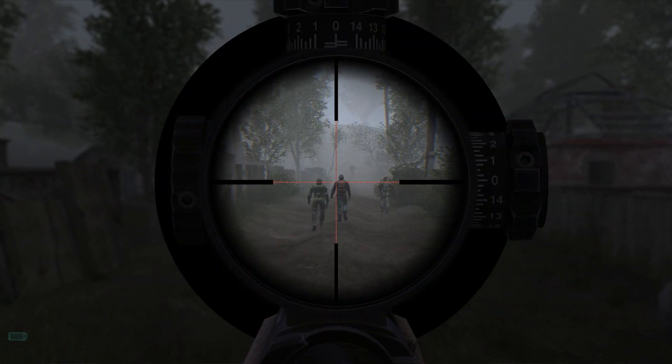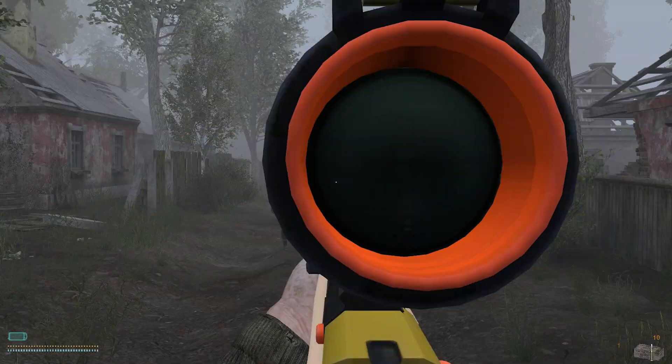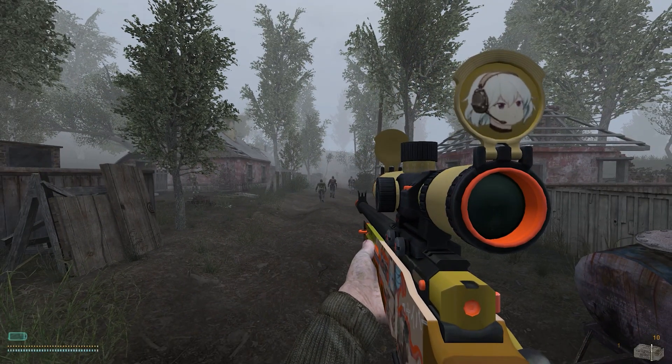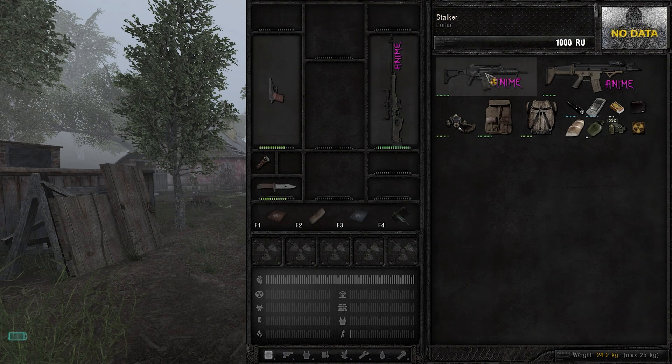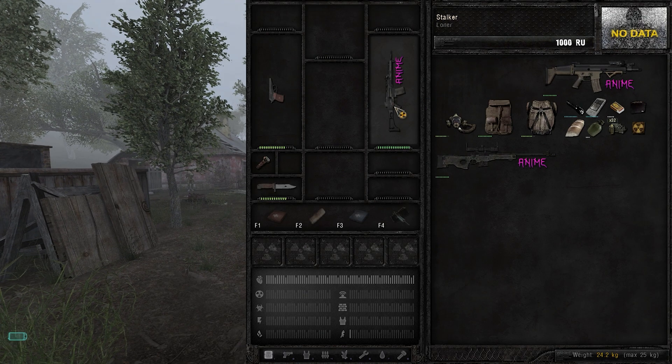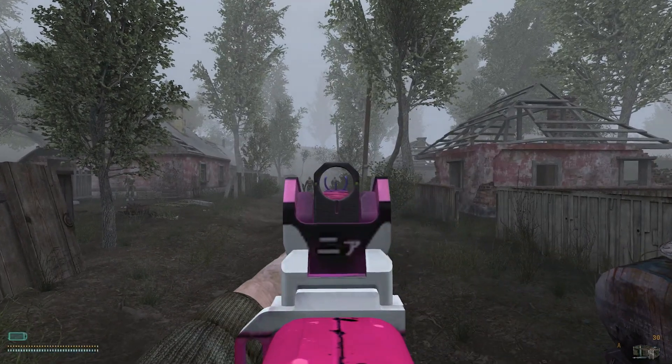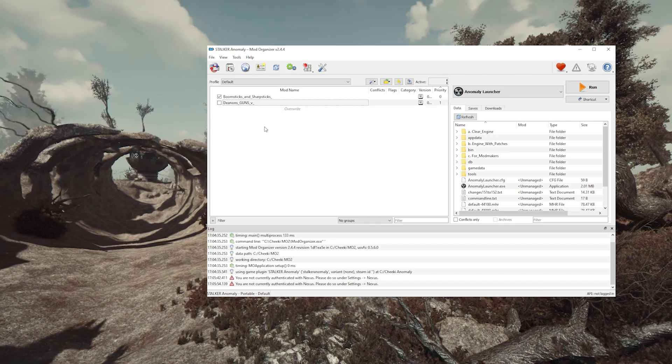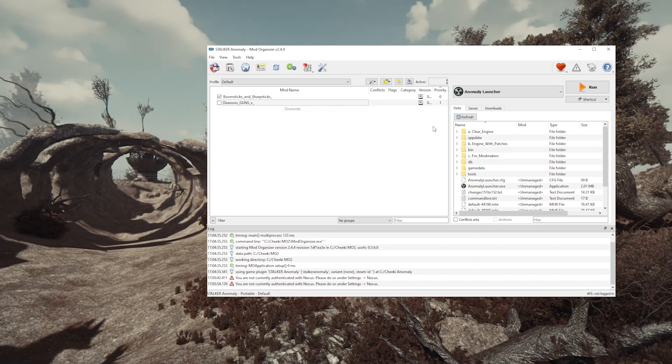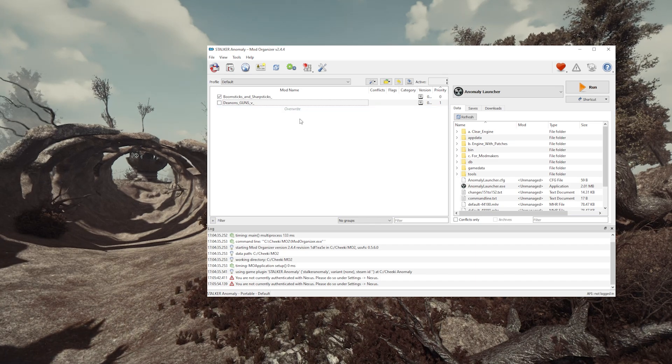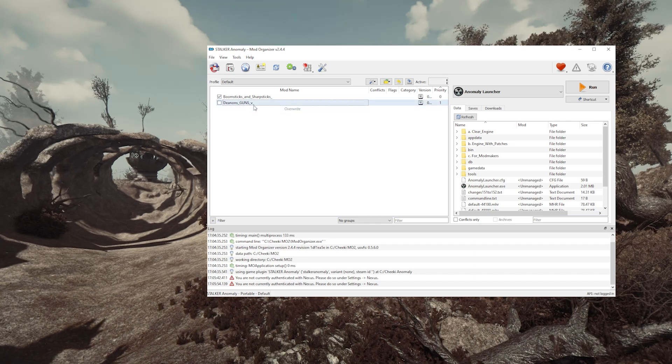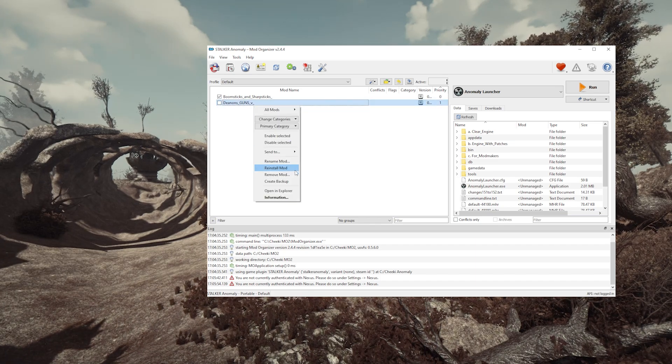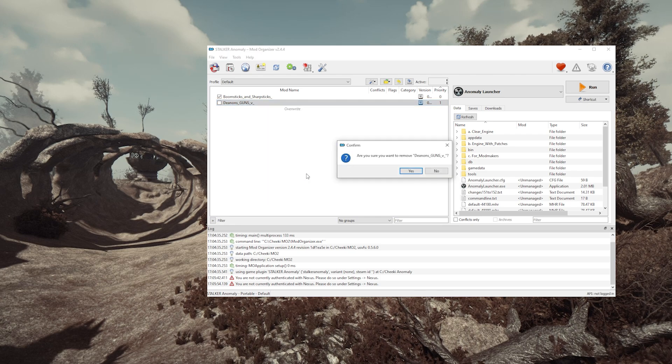And the reason we use Mod Organizer and don't install mods manually, is that you can turn on and off mods without damaging or compromising your game install. You can remove stuff you don't like, and experiment with whatever you want without being destructive.